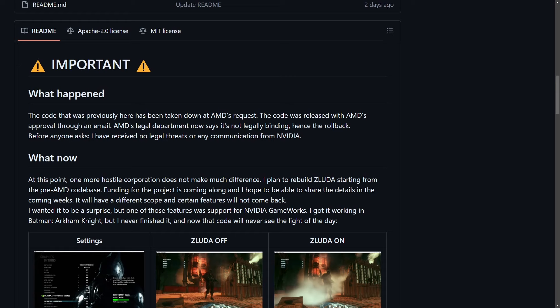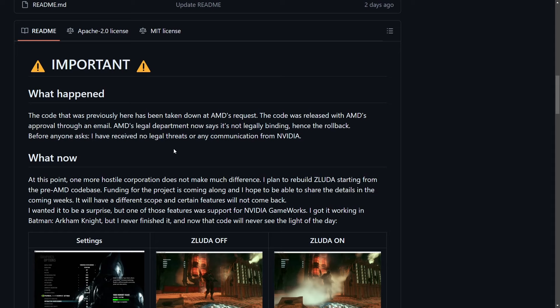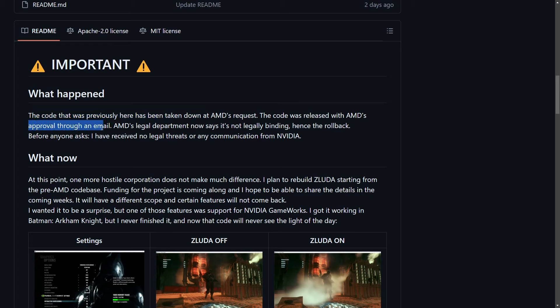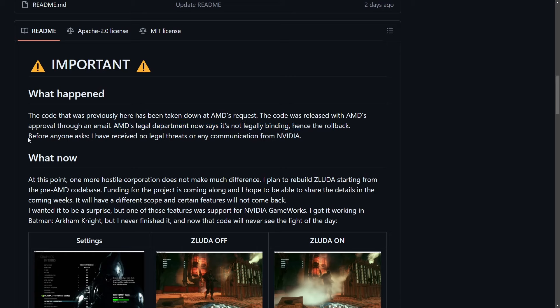Important. We're going to talk about what happened here, including what kind of performance benefits we were seeing with this project, and why it was shut down, at least for now. The shutdown of ZLUDA seems to be due to concerns raised by AMD. Initially, the developer received approval from AMD to work on this project through an email, but all of a sudden, it seems like AMD's legal department reached out and alluded that the previous approval was not legally binding, leading the main developer to take down the code. The code that was previously here has been taken down at AMD's request. The code was released with AMD's approval through email. AMD's legal department now says it's not legally binding, hence the rollback.